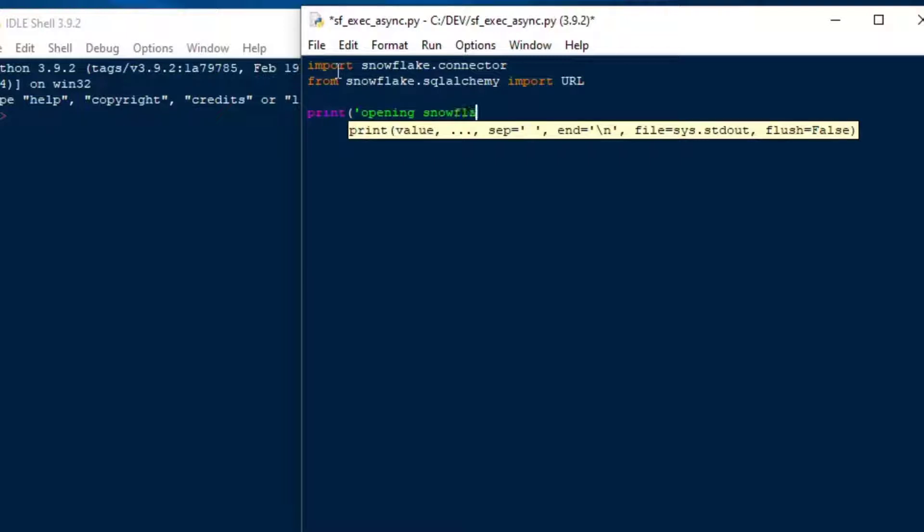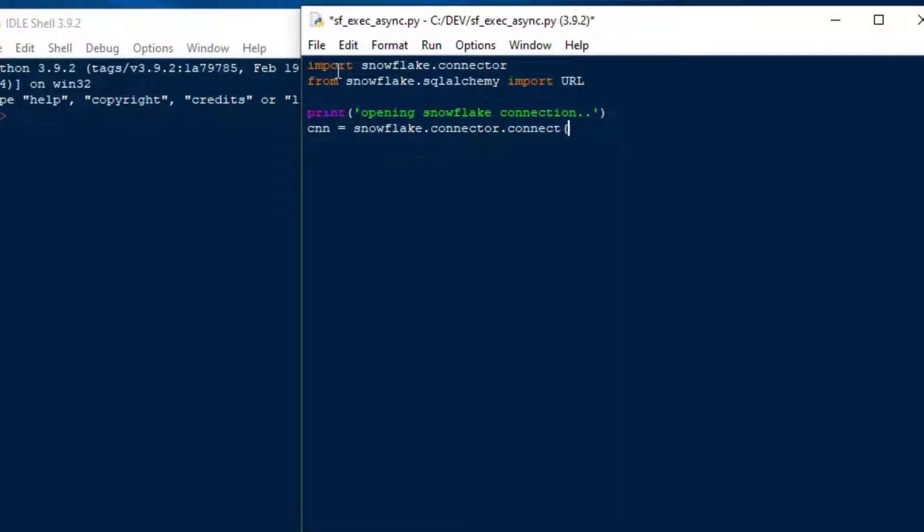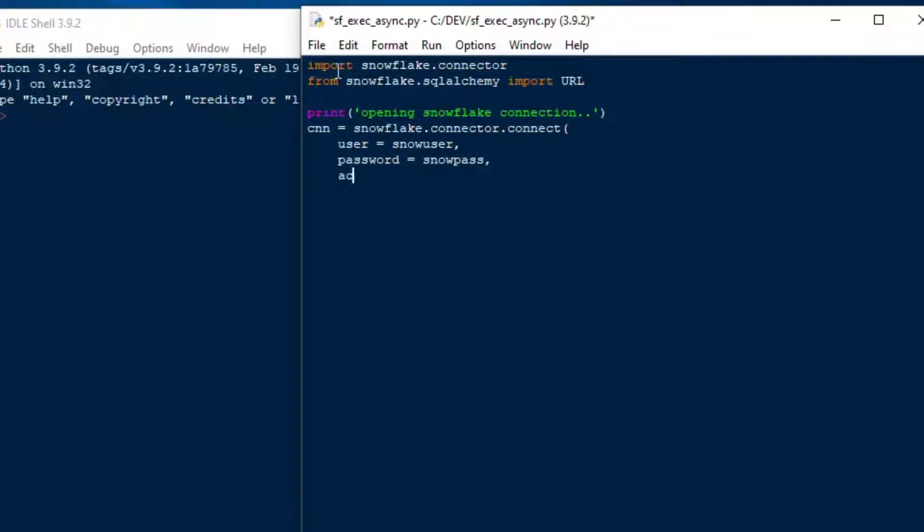We'll give some feedback to the user, and we'll just say opening Snowflake connection, and then we'll make our connection equal to Snowflake.connector.connect. We're going to build our input for the connect string here. We're going to put in the values that we have for our username and our password and all that kind of good stuff. Now, I put some of these into variables up above there. I've got user equals Snowuser, password equals Snowpass, account equals Snowaccount, and then I've got warehouse is going to be our project warehouse that we created in earlier episodes.